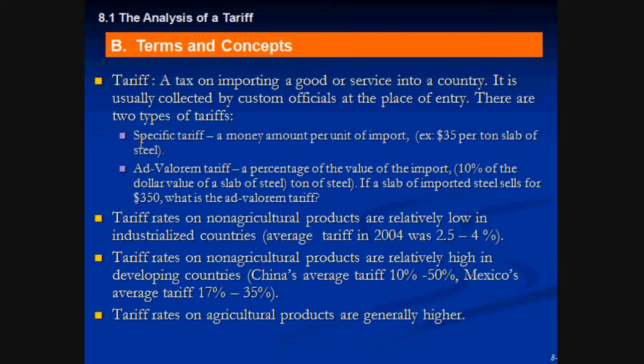The first one is called a specific tariff, which is simple — a fixed money amount per unit of import. For example, $35 per ton of slab of steel, per apple, or per car like a Honda. An ad valorem tariff is a percentage of the value of the import — so if you're importing a Mercedes-Benz valued at $50,000, you apply a 20% tax on that import.